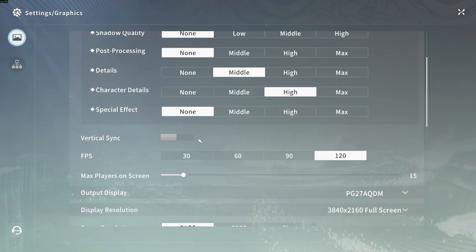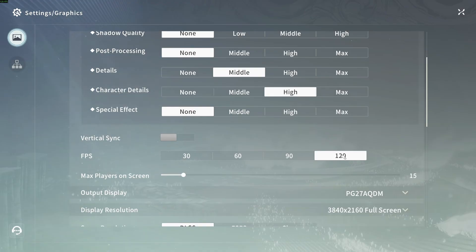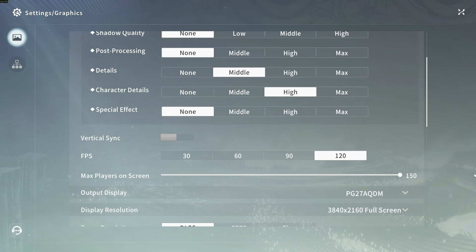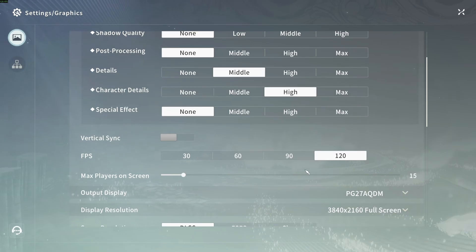I just put the maximum amount of FPS, 120. Max player on screen, this one can tank your FPS like crazy. Don't go crazy with this one. I like to put it at 15.